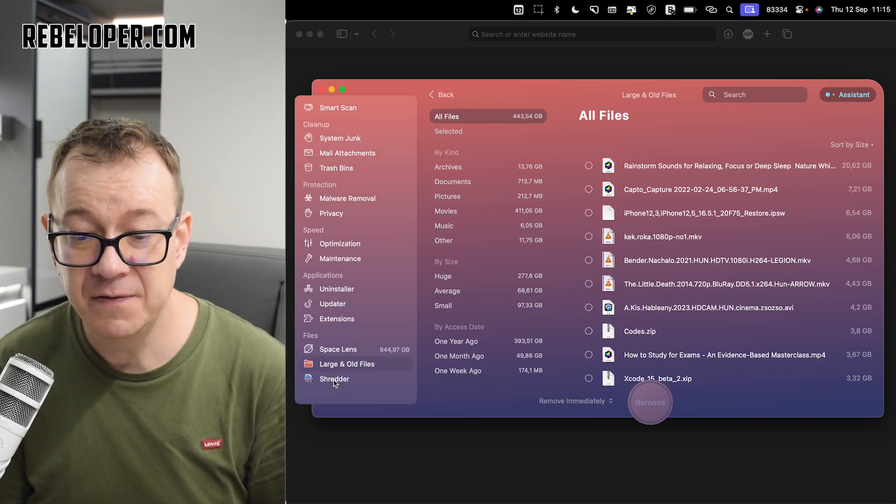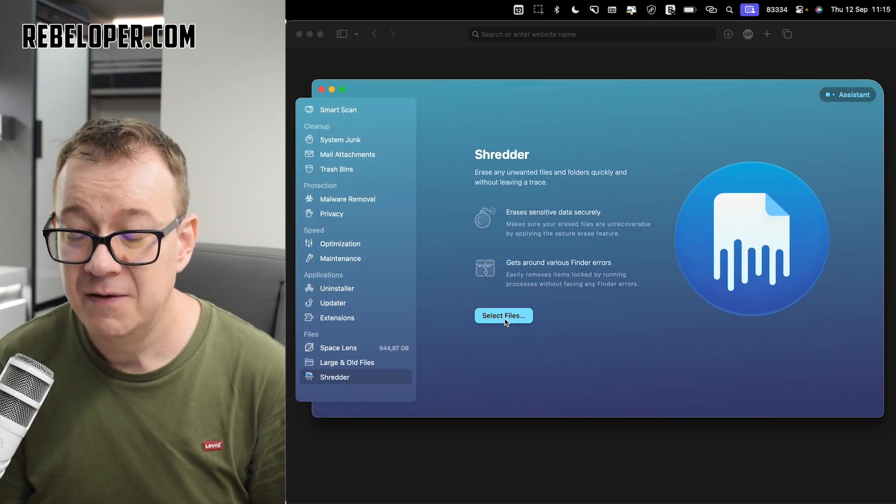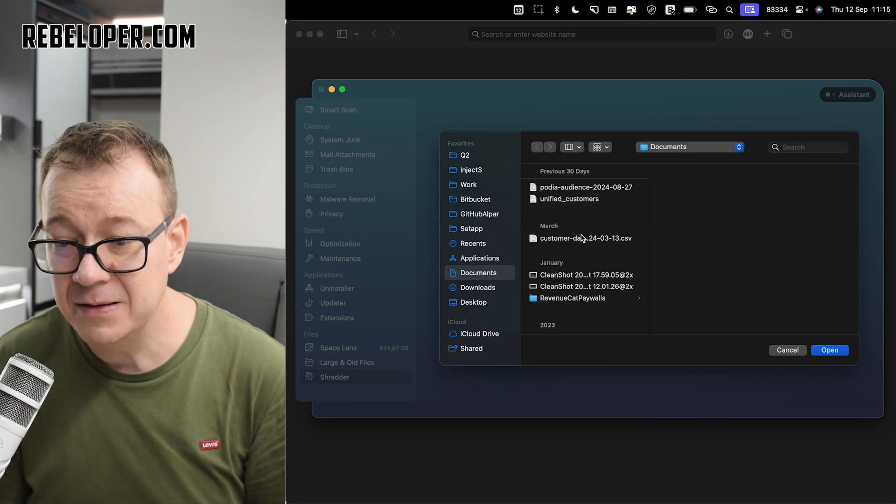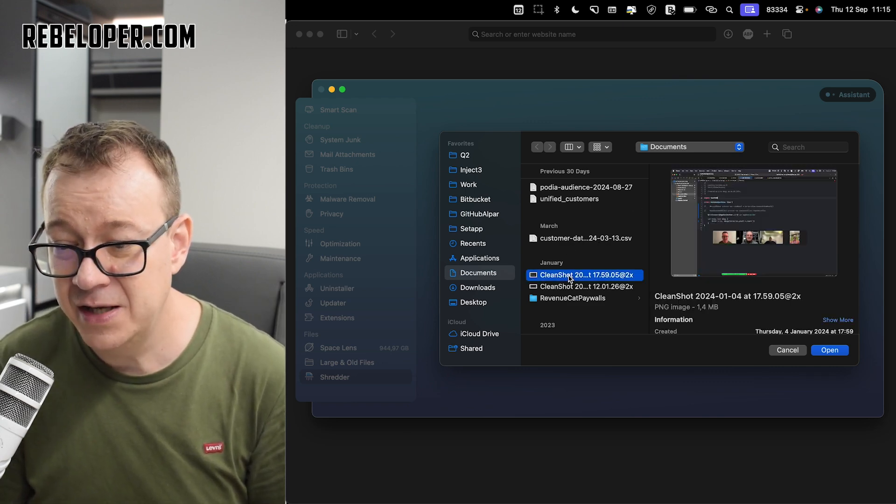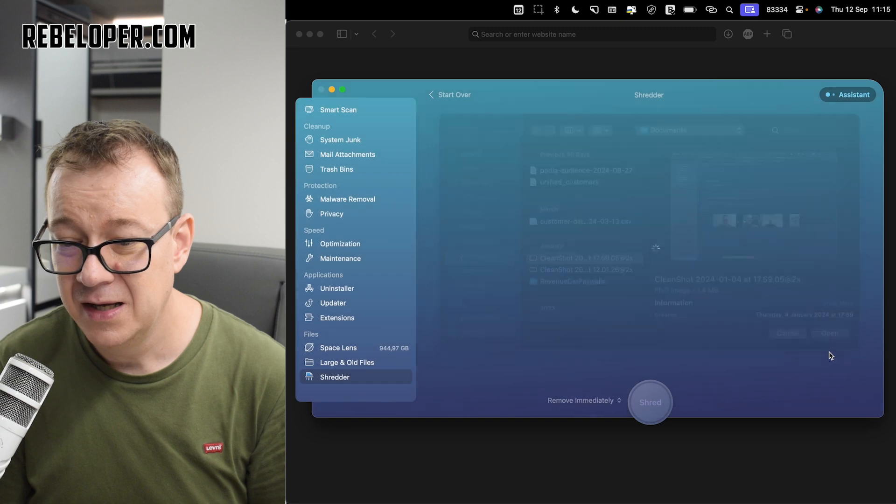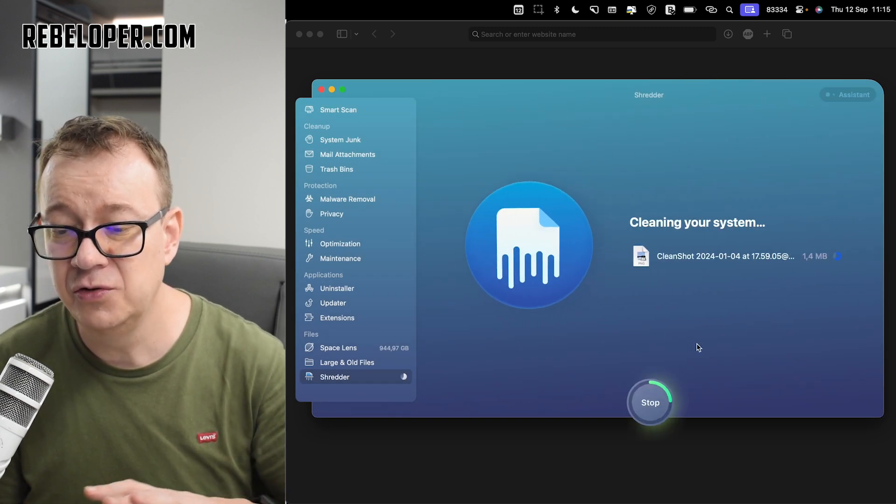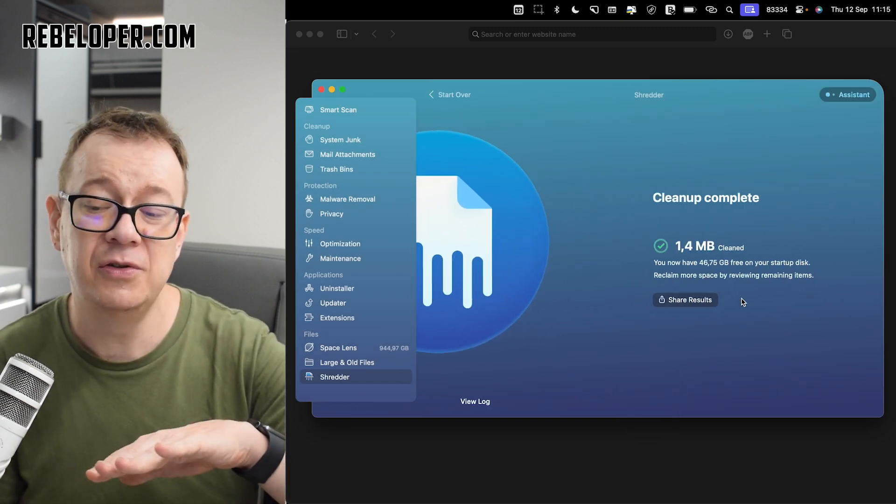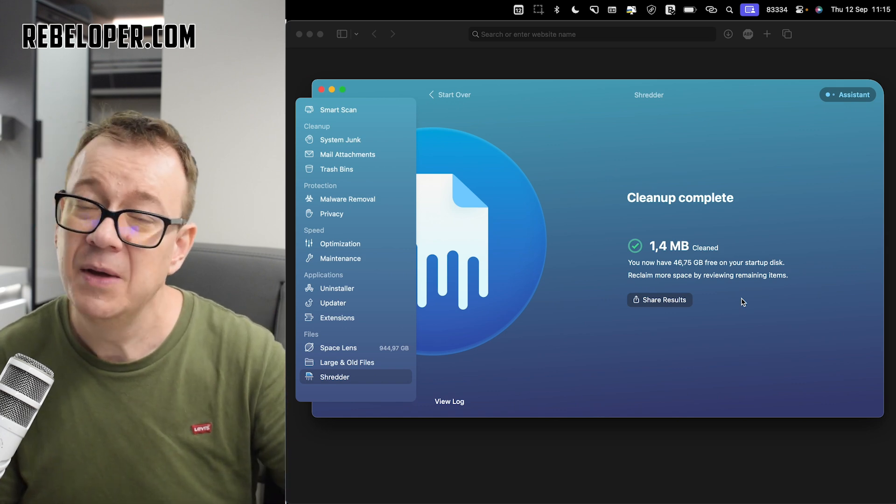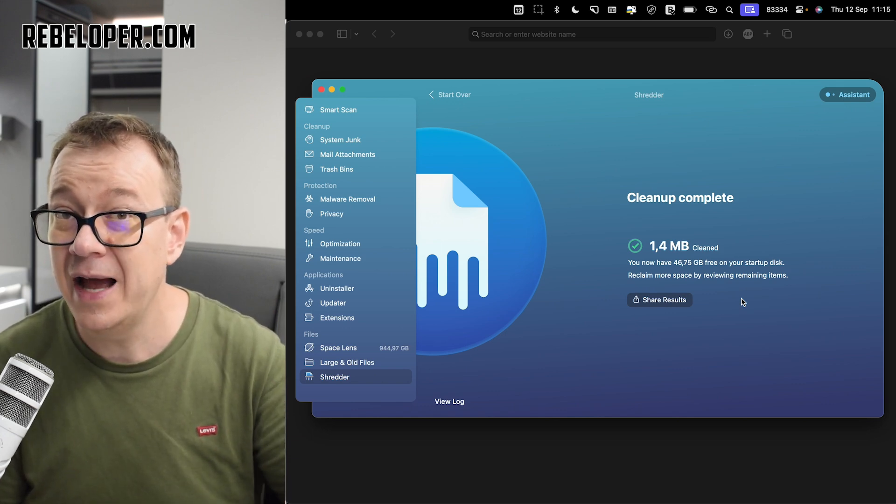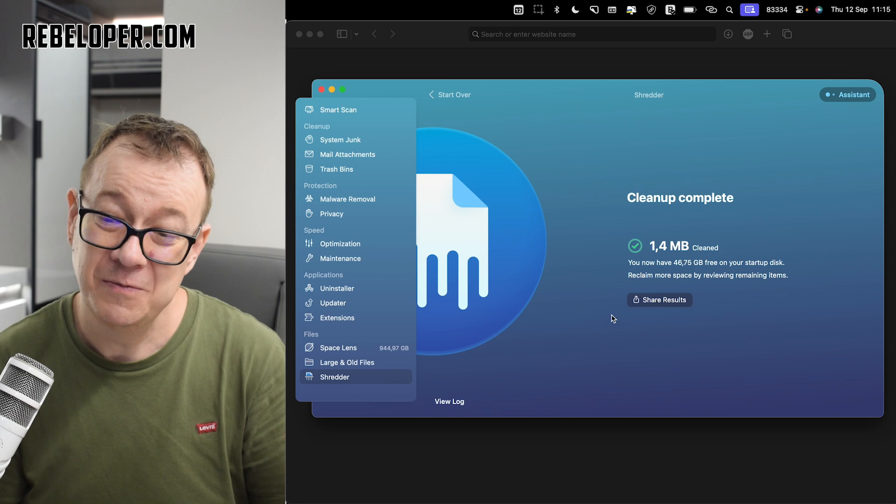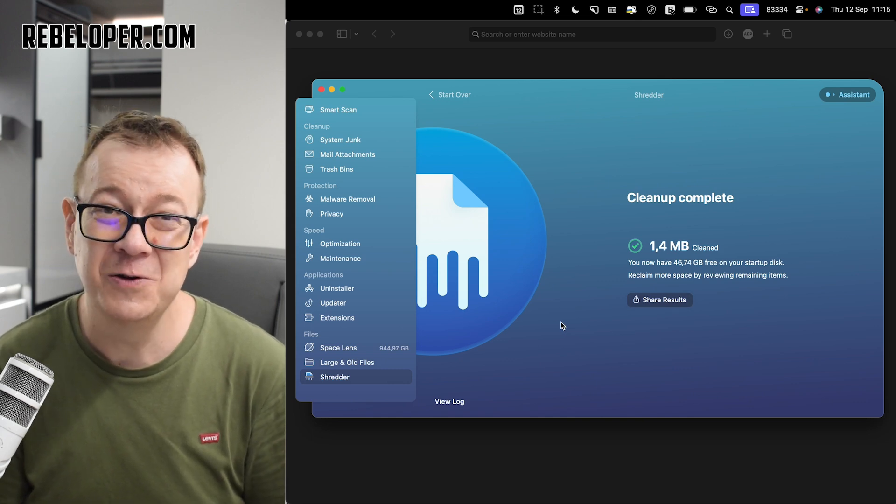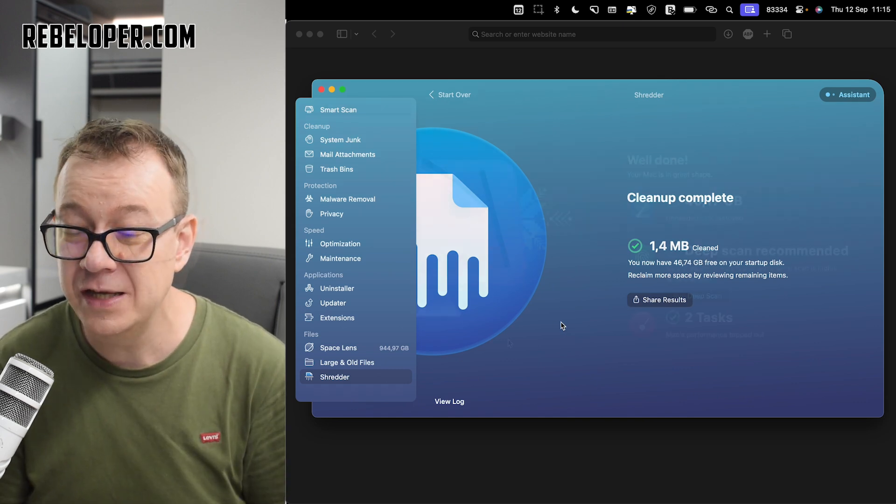And finally, we have the shredder. We have to select some files. Well, let's just have this file selected. Let's add it. And it is just going to shred. And it's just going to immediately remove it from the system. It is gone. You cannot actually recover it. So make sure that you are shredding all of those files that you no longer need.